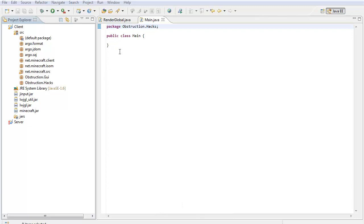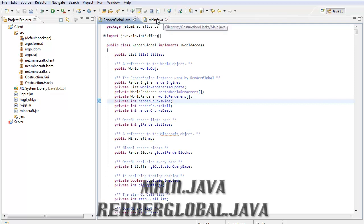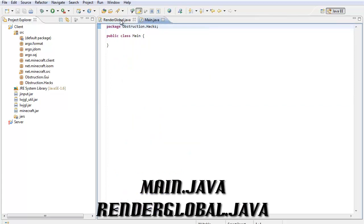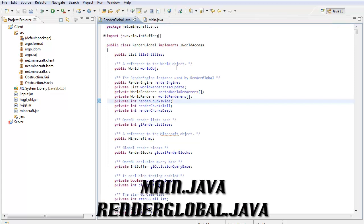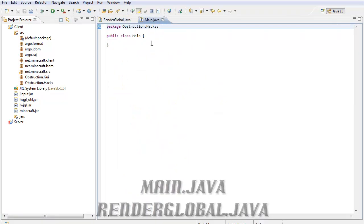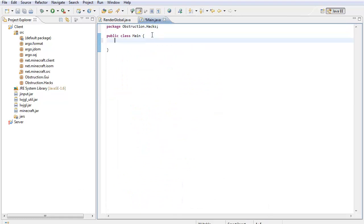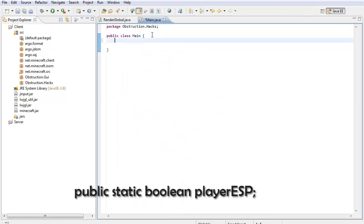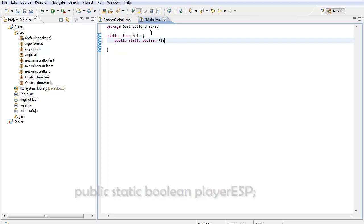First you have to have two classes open, your main class and your render global class. So, let's go to the main class and make a new public static boolean. Public static boolean, I'm going to call it player ESP.